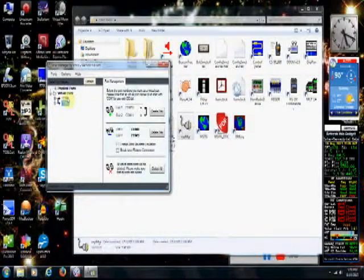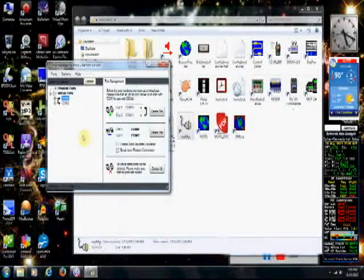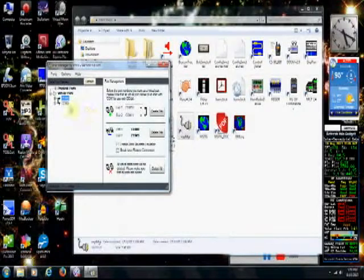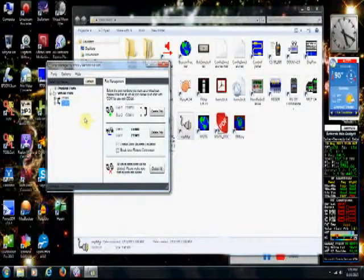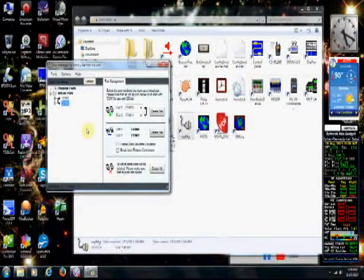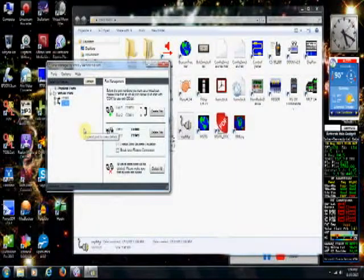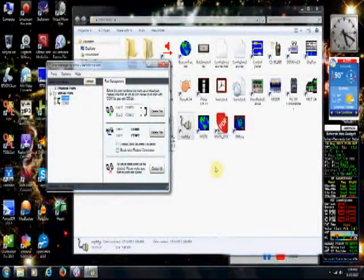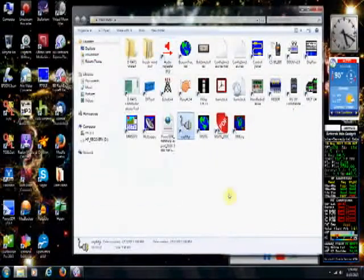Anytime I use software like DigiPan or Ham Radio Deluxe, I always select COM8 in the software — FL Digi, Ham Radio Deluxe, all on the COM8 side. COM9 is for PowerSDR in my case, and COM8 is what everything else connects to on the other end of the virtual cable. Now let's look at the audio part of it.